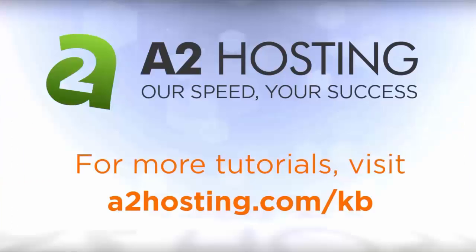For more tutorials, visit a2hosting.com/kb.